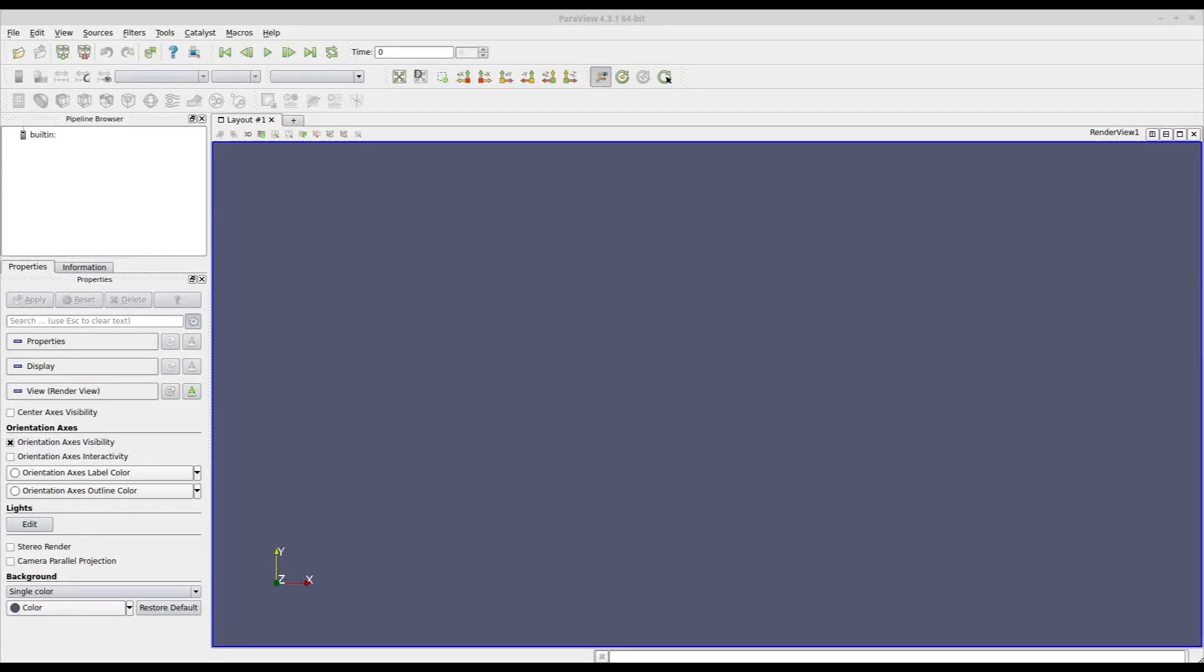With this video we will learn how to extract aerodynamic forces acting on a body. We will start from a CFD simulation result, upload it inside Paraview and here we will extract lift and drag.